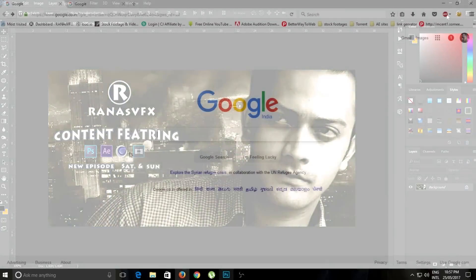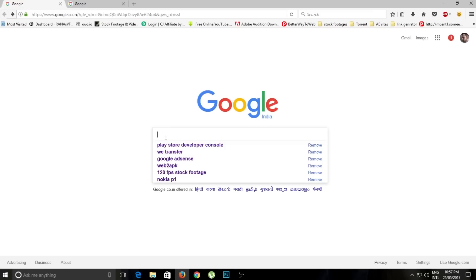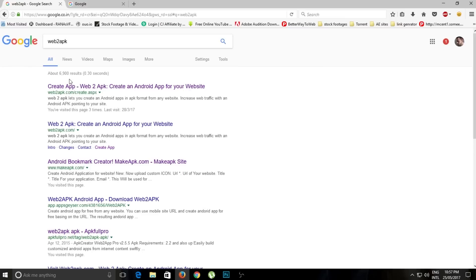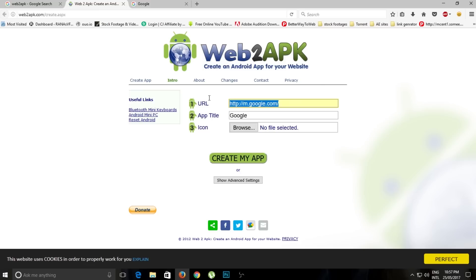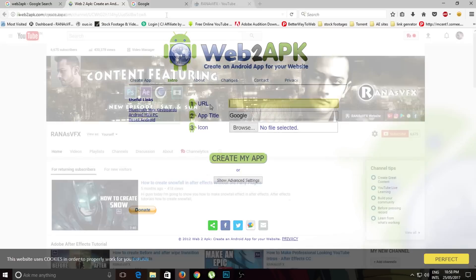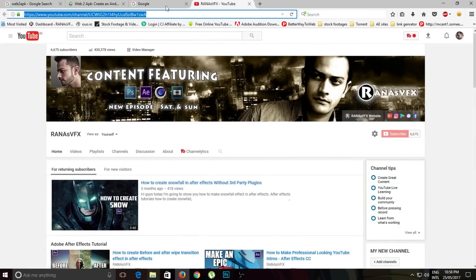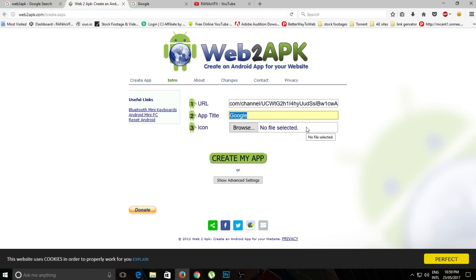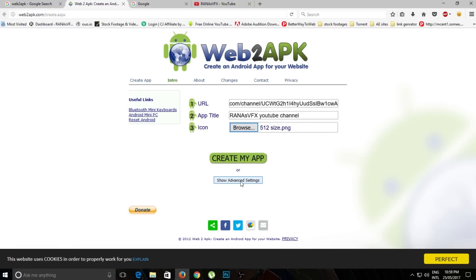Once you've done that, open your web browser, go to Google, and search 'dot to apk'. Open the first link — here you can create your application. At the top, type your YouTube channel URL or your website URL. I'll copy my YouTube channel URL and paste it here. You can give a title to your application and browse for your application icon, then click 'Show Advanced Settings'.